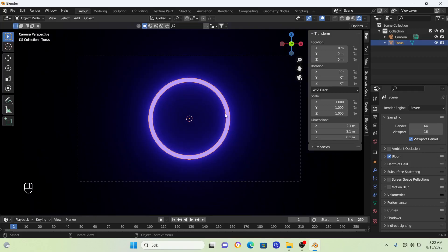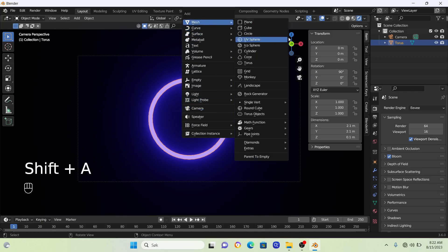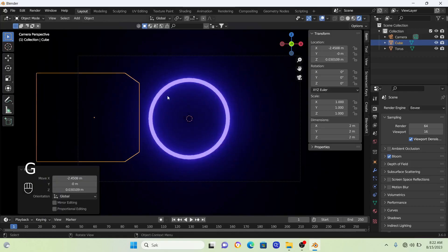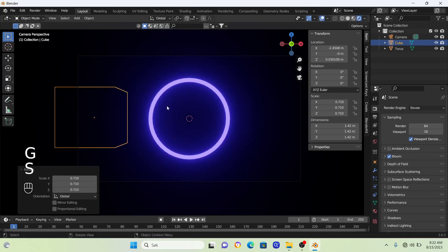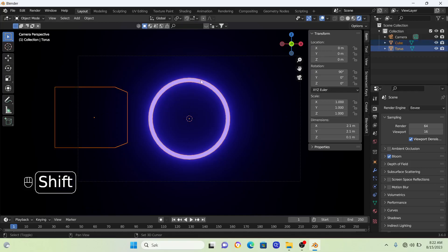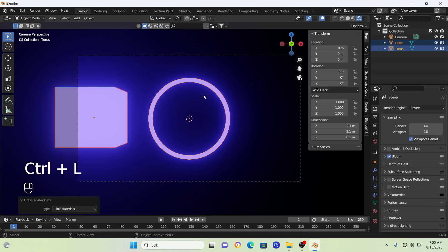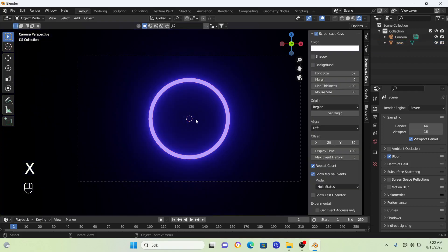I'm going to show you one more thing. If you want to copy this material onto another object, say you want a glowing cube, just hold Shift, click on the ring, then go Ctrl+L and link material.